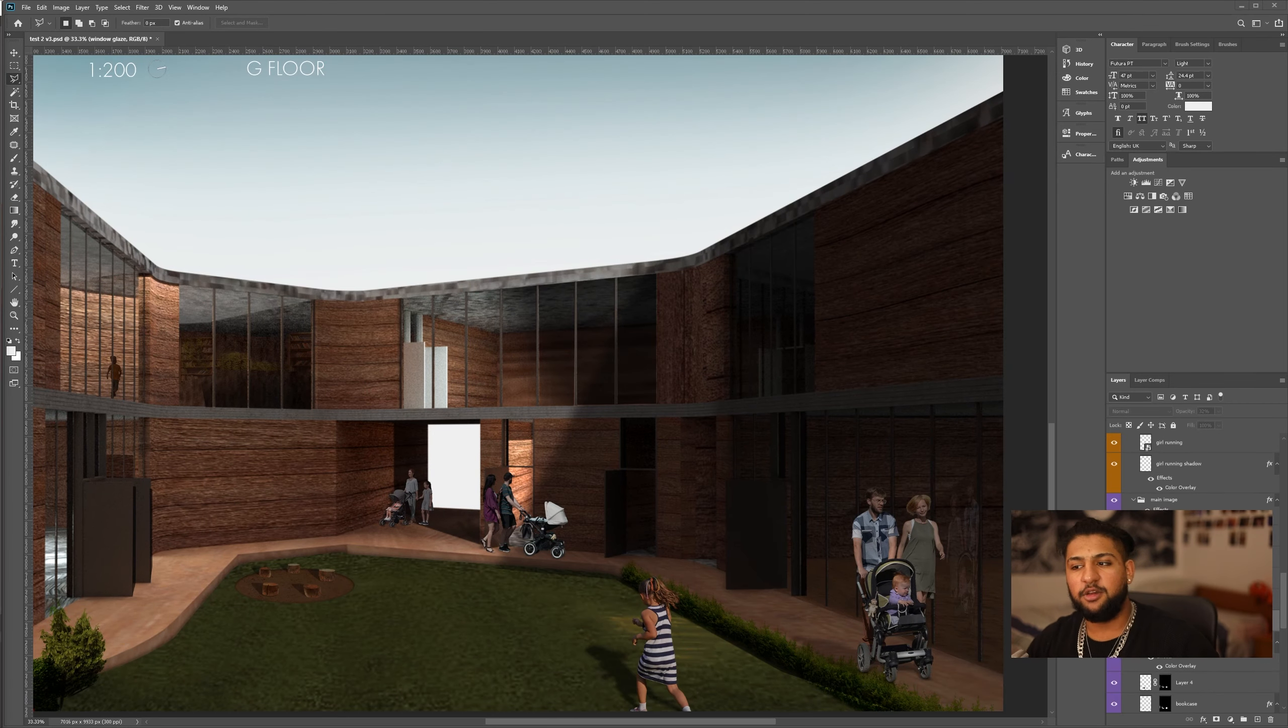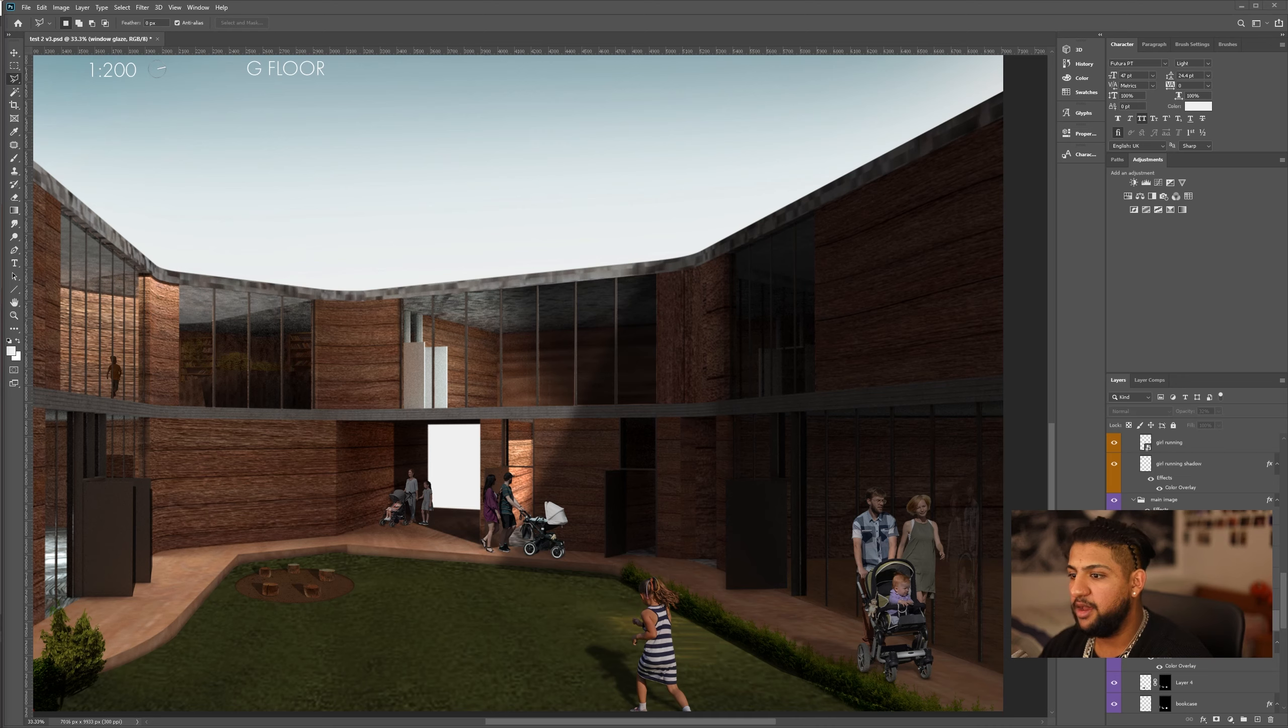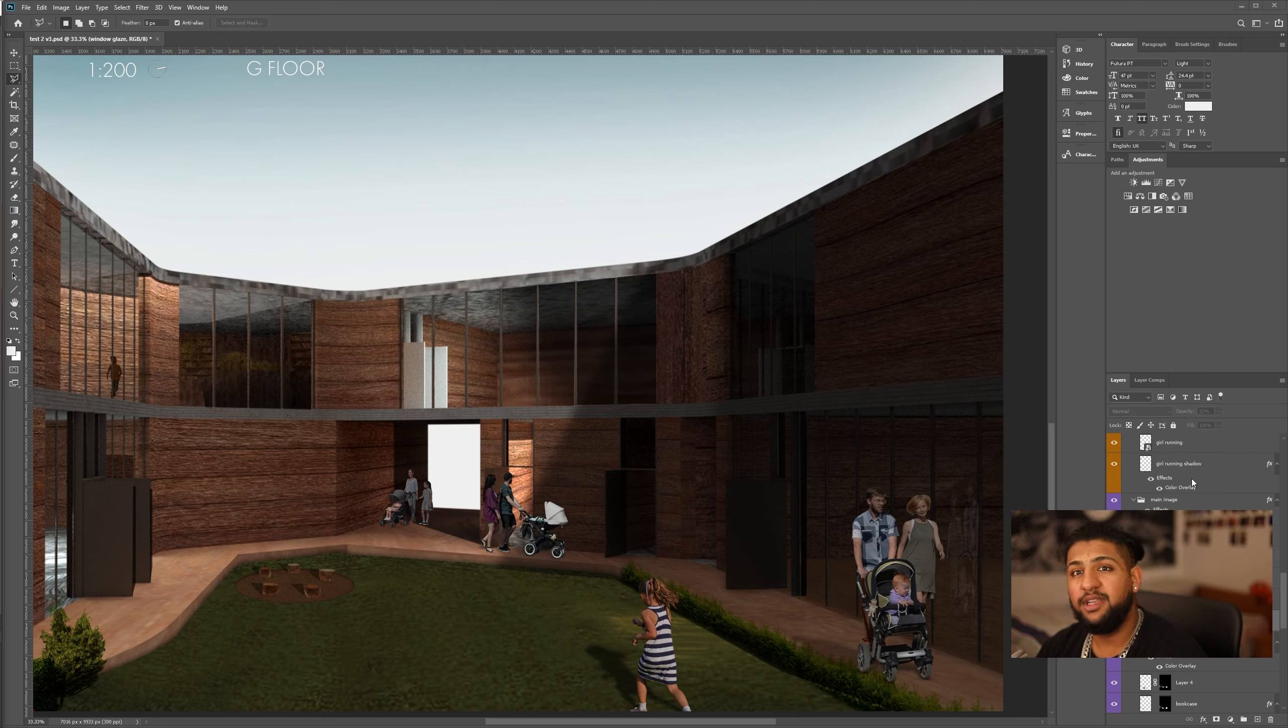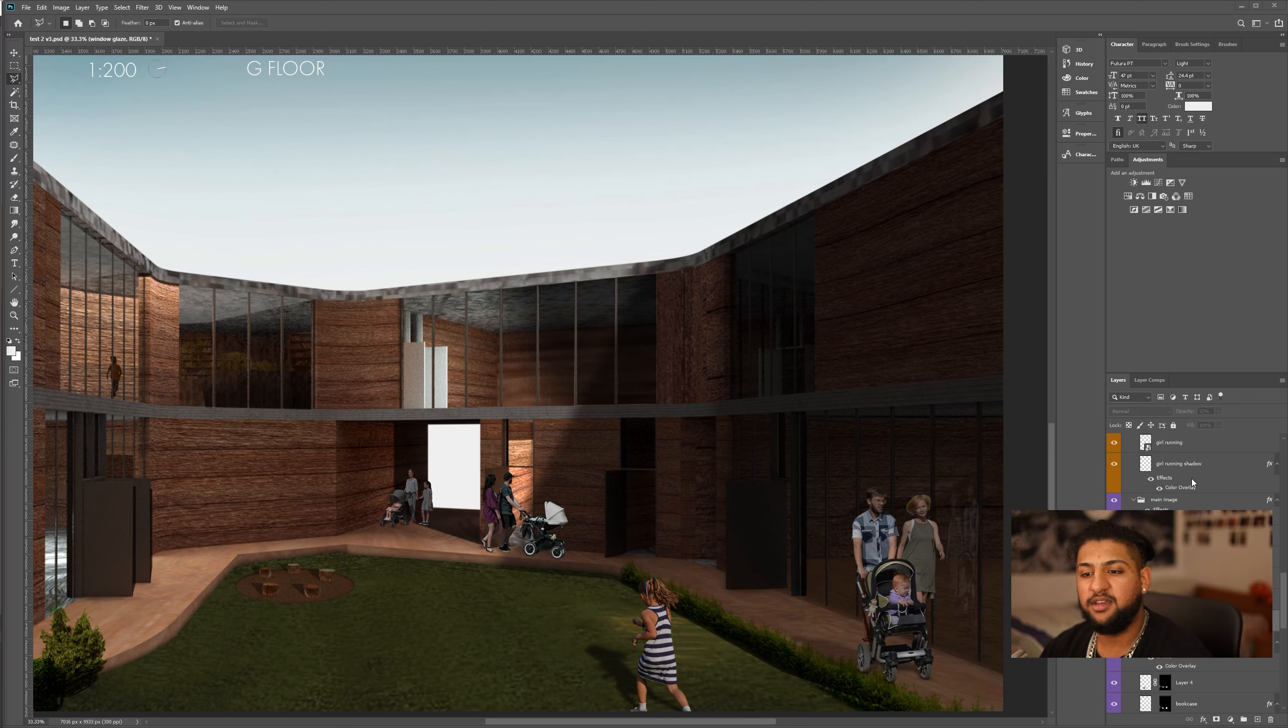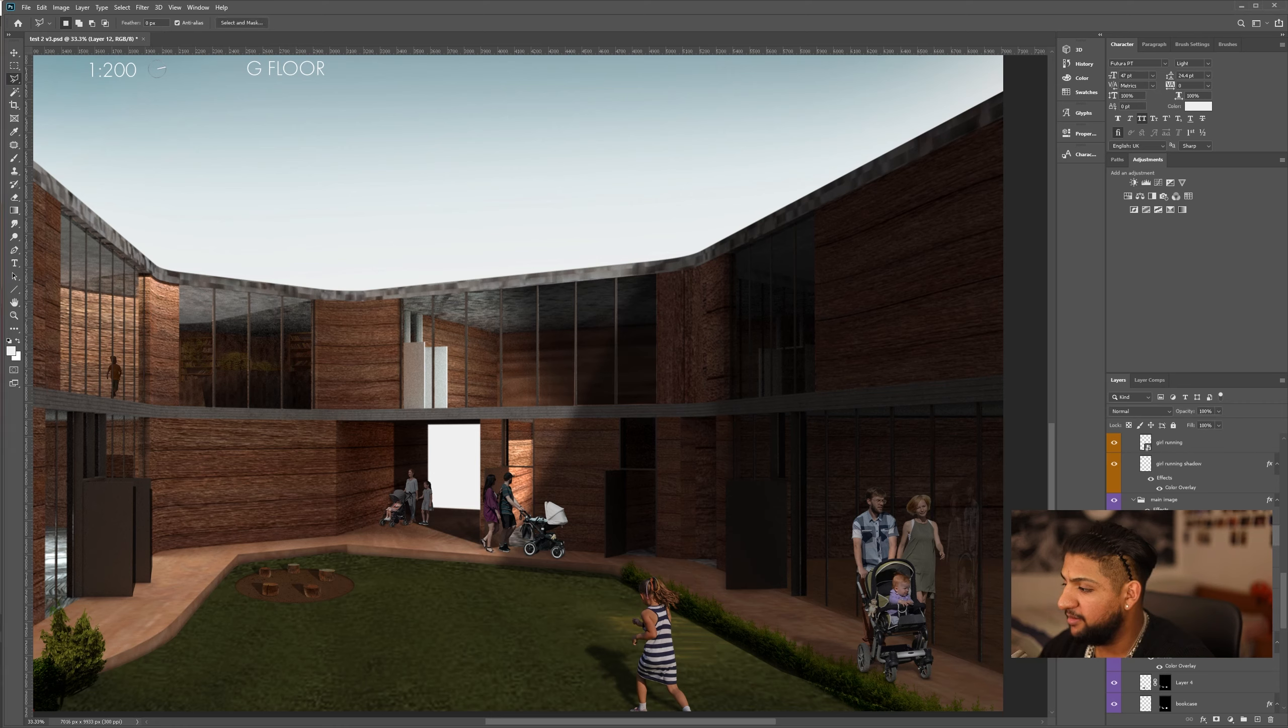Okay, so we're now going to do the reflections. I've turned off the window glaze that I already had just to show you guys what it looks like without it. Now, it's really important to constantly look at where the sun is hitting in these kind of renders because that's what can make and break it. We're going to make a new layer, and I'm going to be using the magnetic lasso tool.